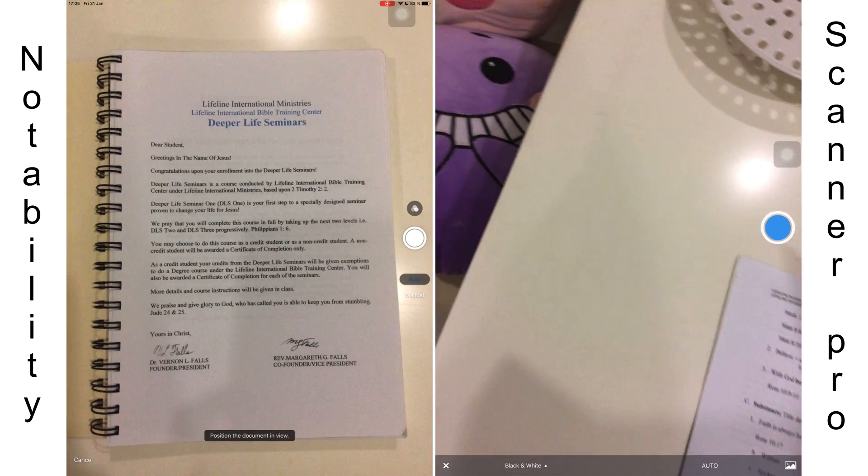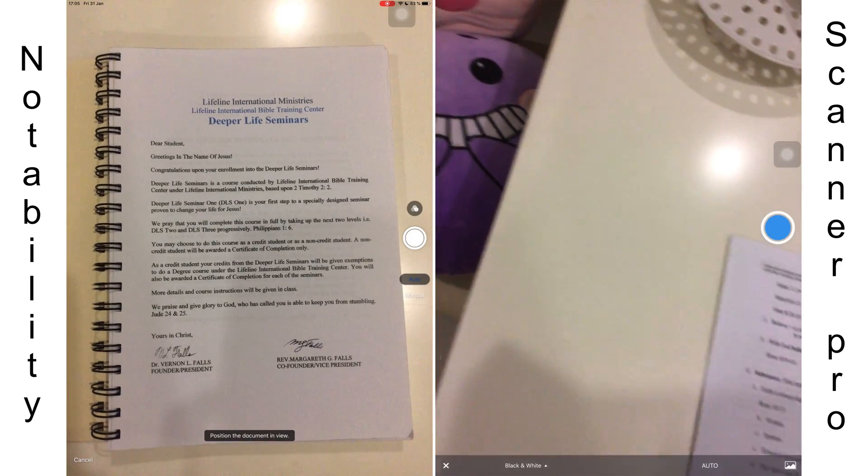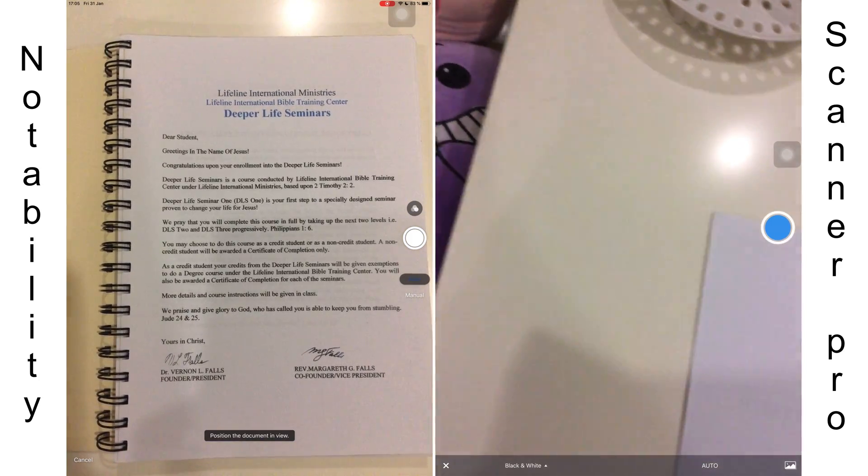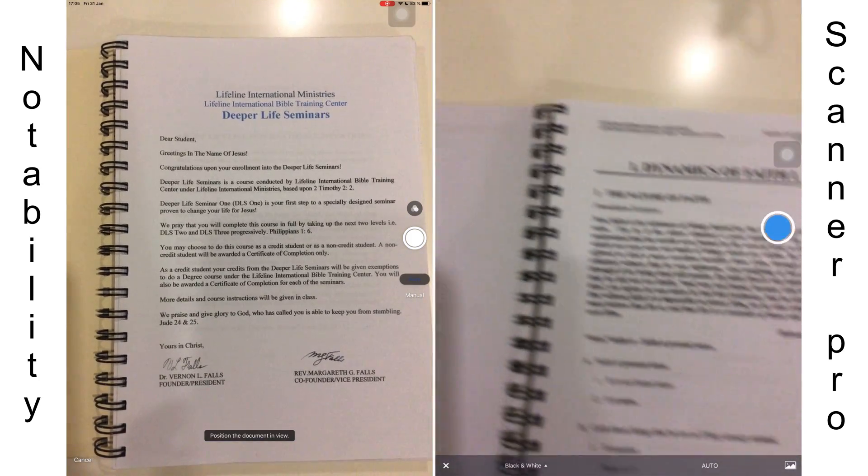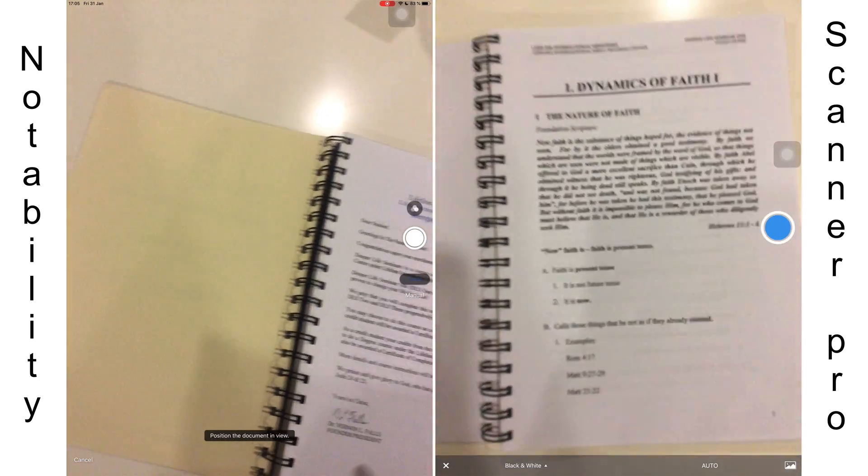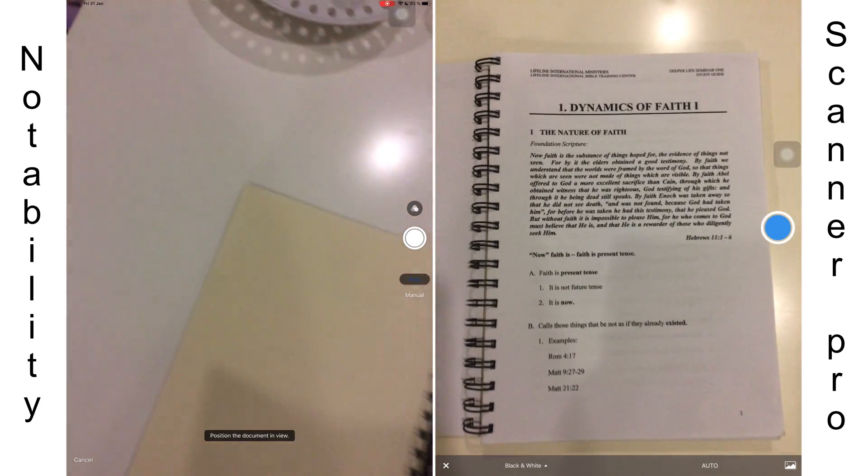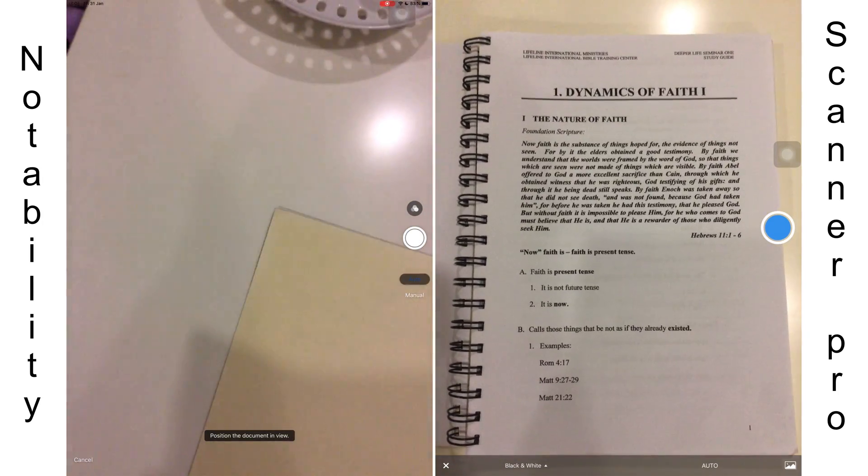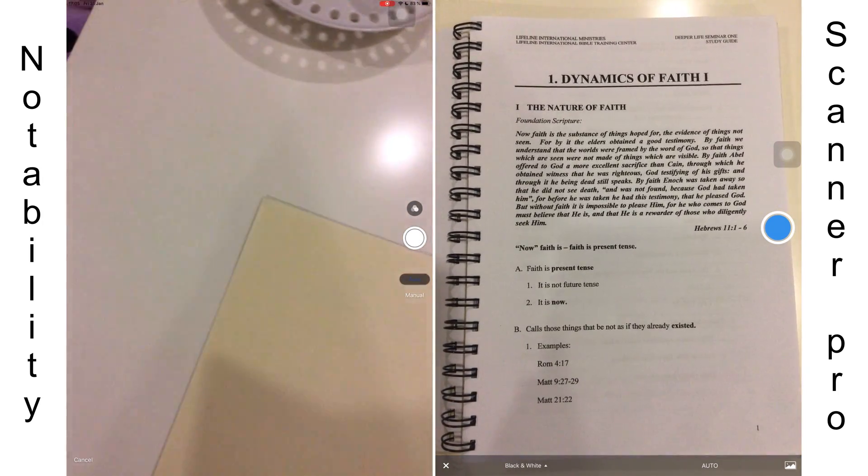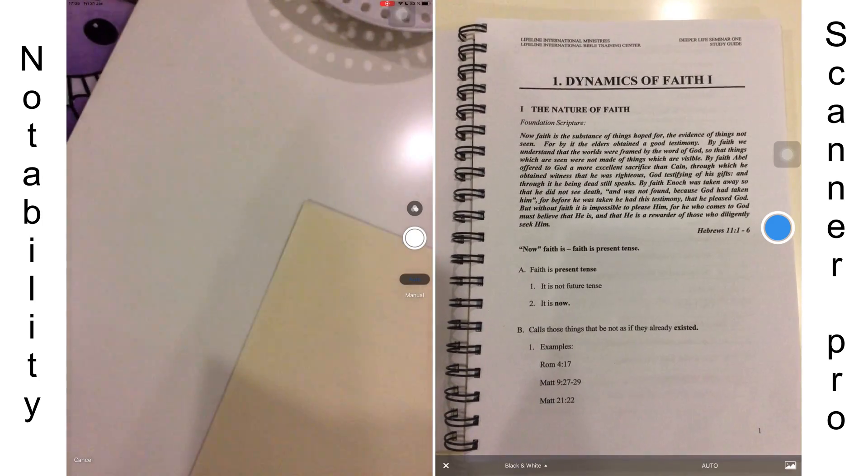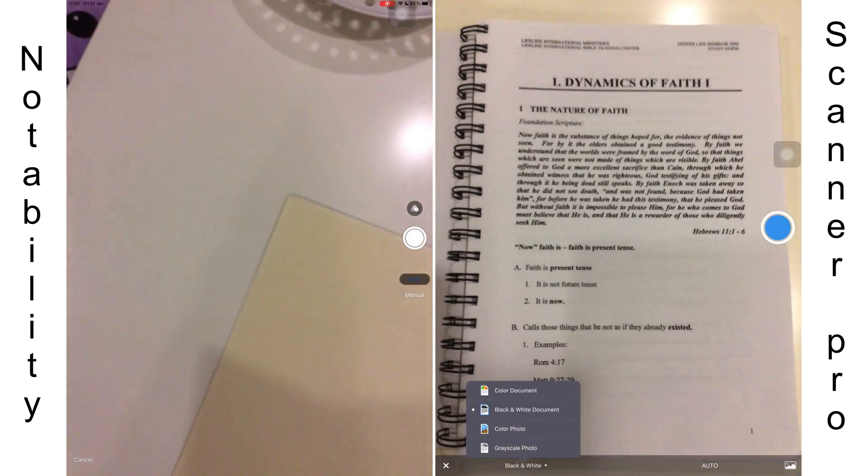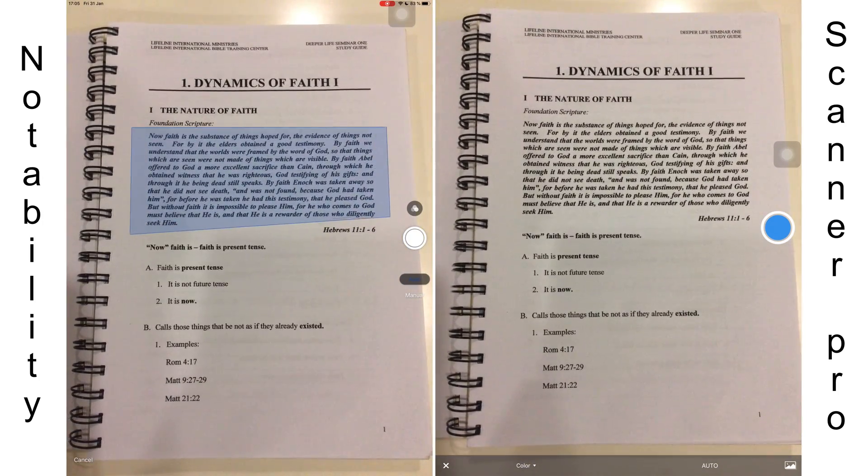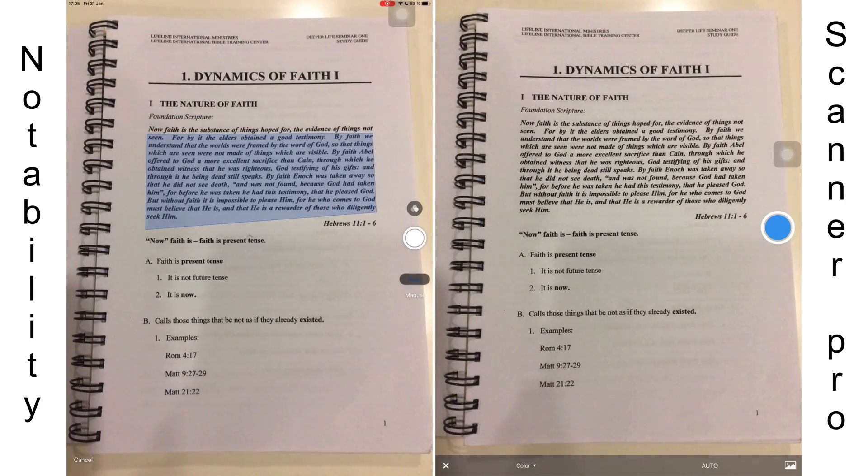On the screen, I have Notability on the left and Scanner Pro on the right. Notability is primarily a note-taking application, while Scanner Pro, as the name suggests, is a scanning application - an application dedicated to just scanning your documents.